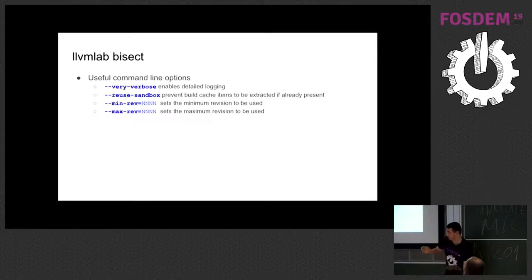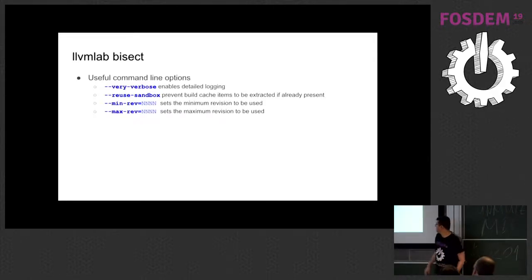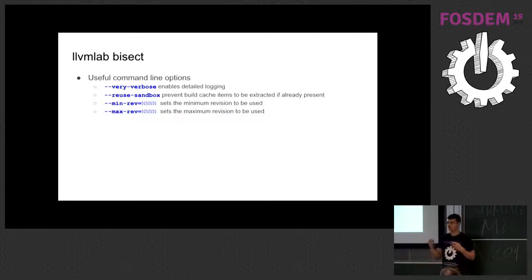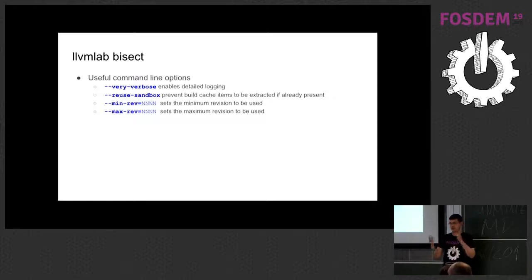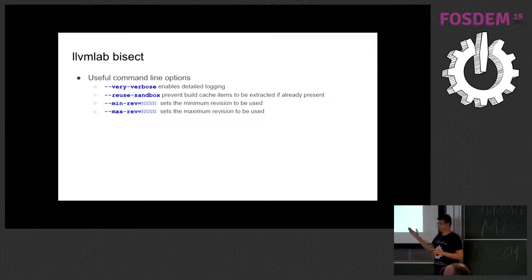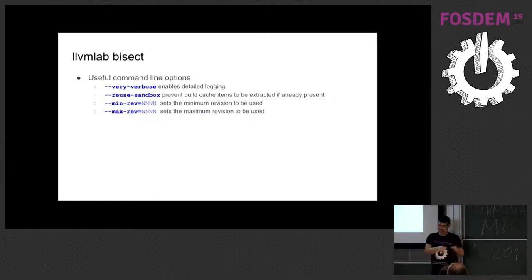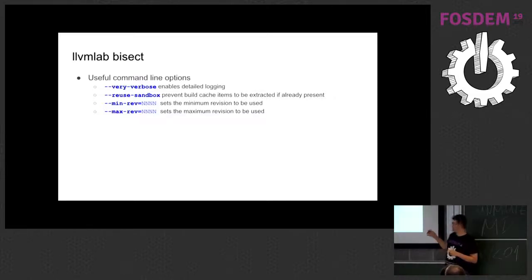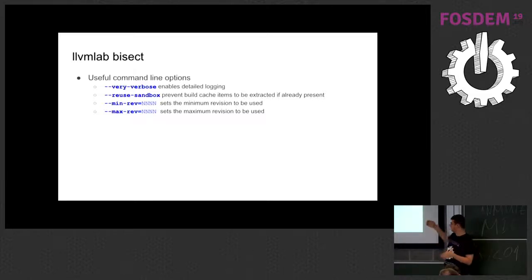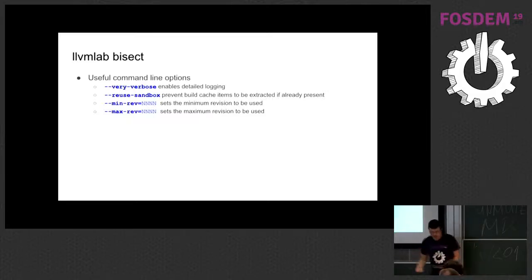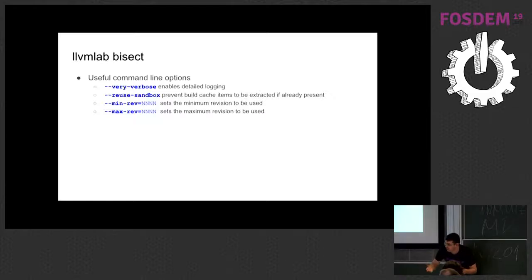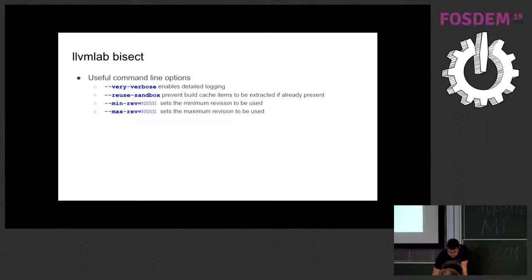There are other useful command lines, if you like. So there is very verbose, reuse sandbox, which saves time by keeping the sandboxes, the temporary sandboxes, so you can reuse them. So this is something that we are upstreaming as part of the preparation of this talk. I was trying so many bisections and they were taking long. So I externalized this option as part of this. So you can restrict versions, so you can make the bisection process to run faster.